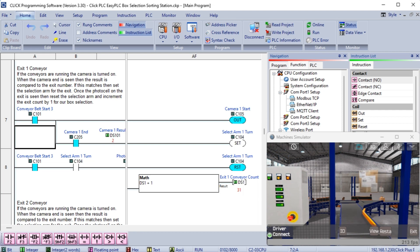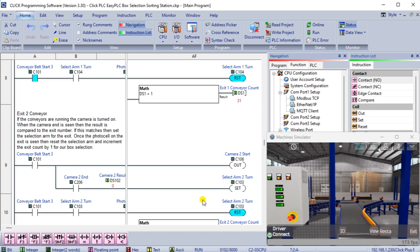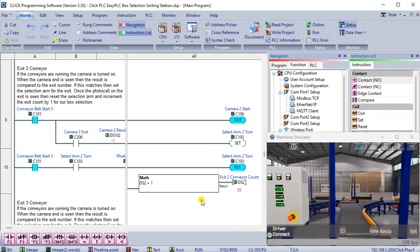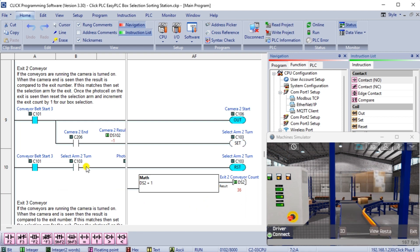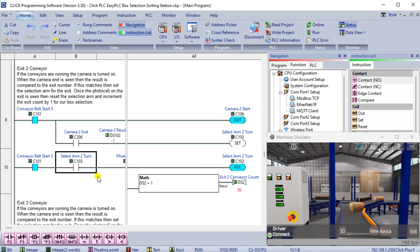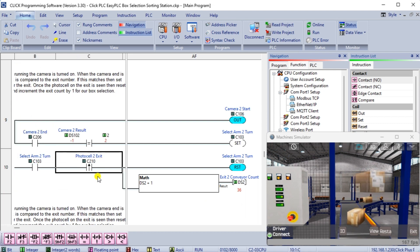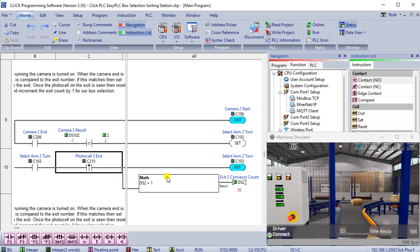Exit 2 conveyor. If the conveyors are running and the camera is turned on, the result is compared to the exit number when the camera end is seen. If this matches, then set the selection arm for the exit. Once the photo cell on the exit is seen, reset the selection arm and increment the exit count by one for our box selection.